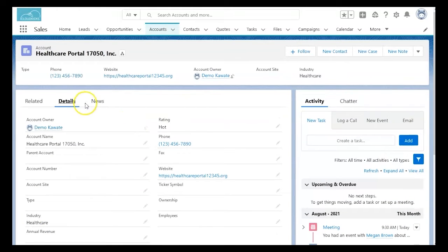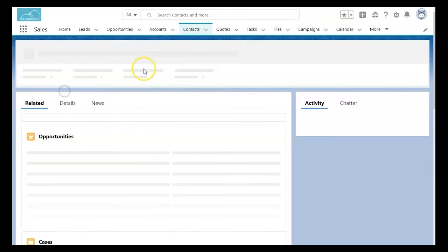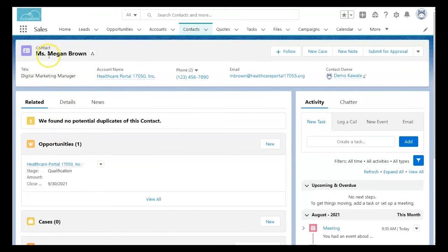You'll now look if the opportunities and the contacts also line up. Clicking on the contact, we see that the information remains consistent.